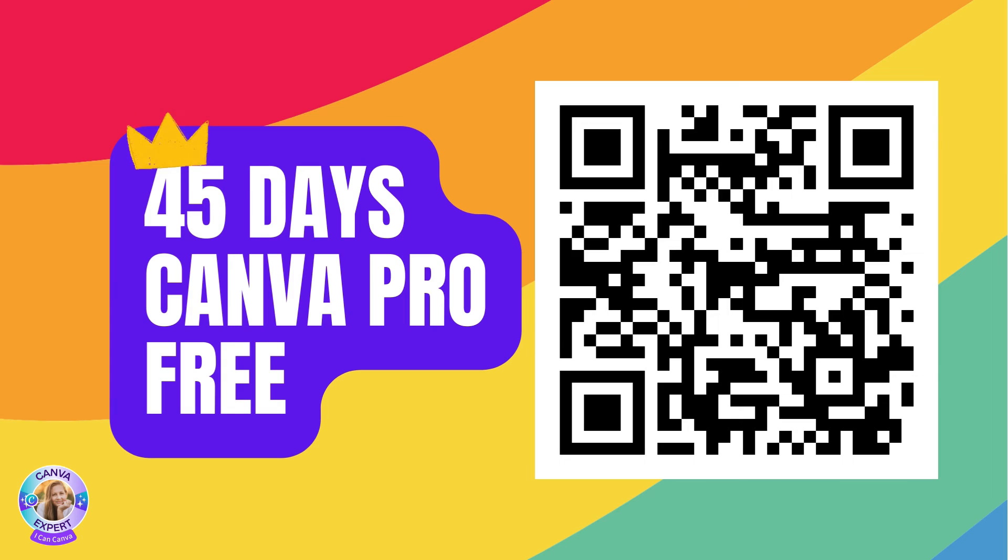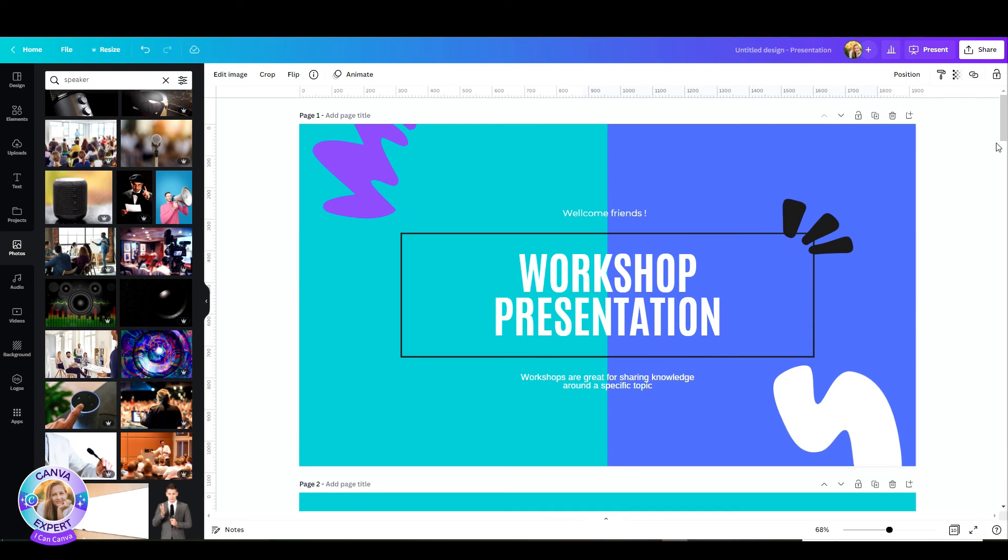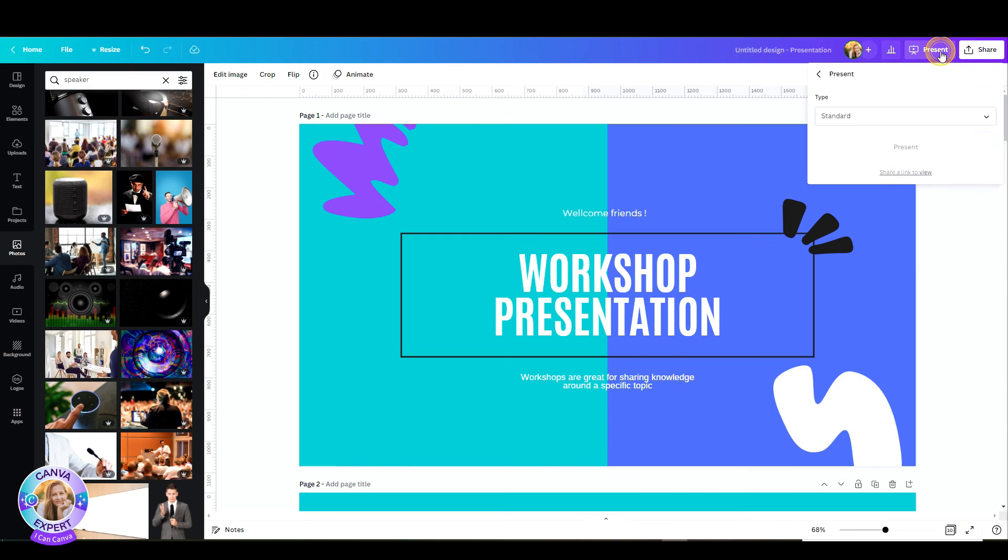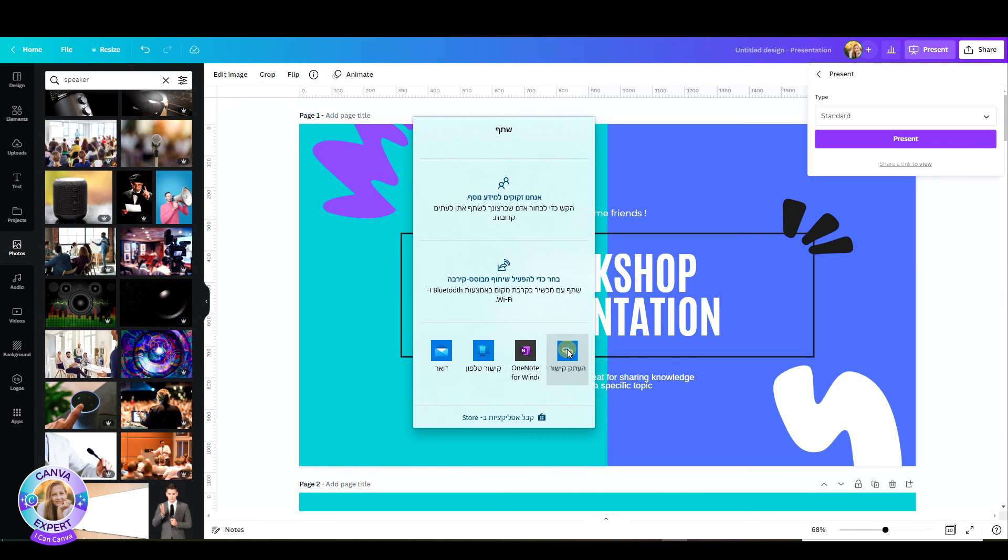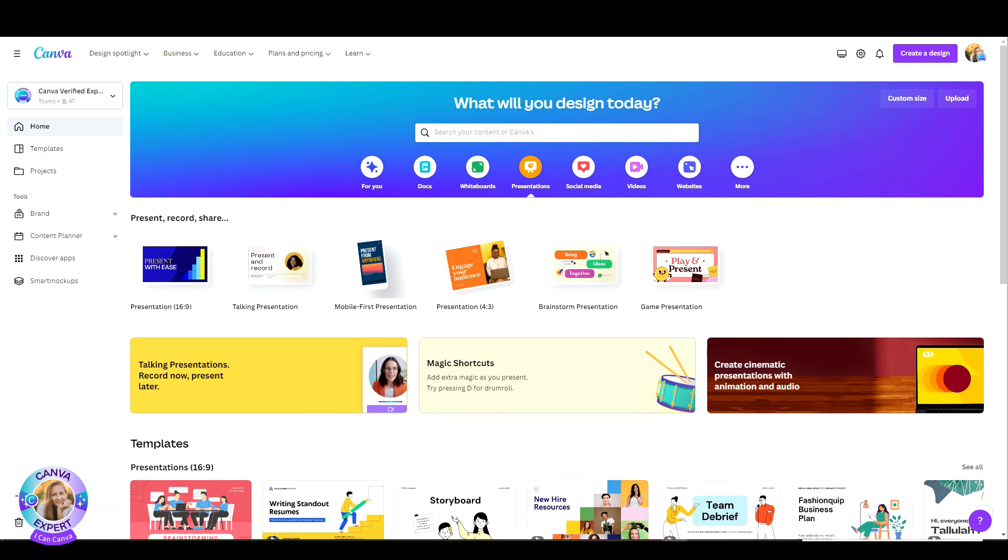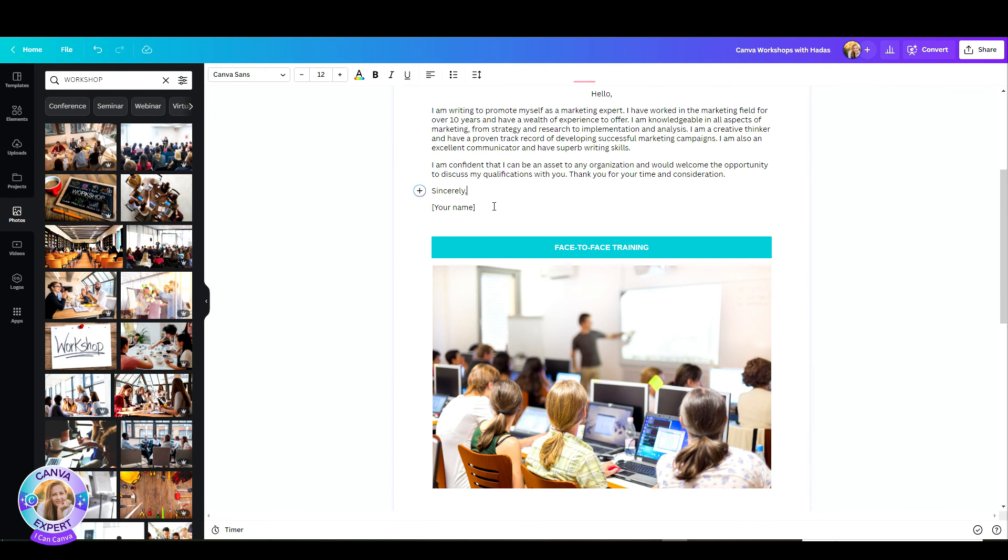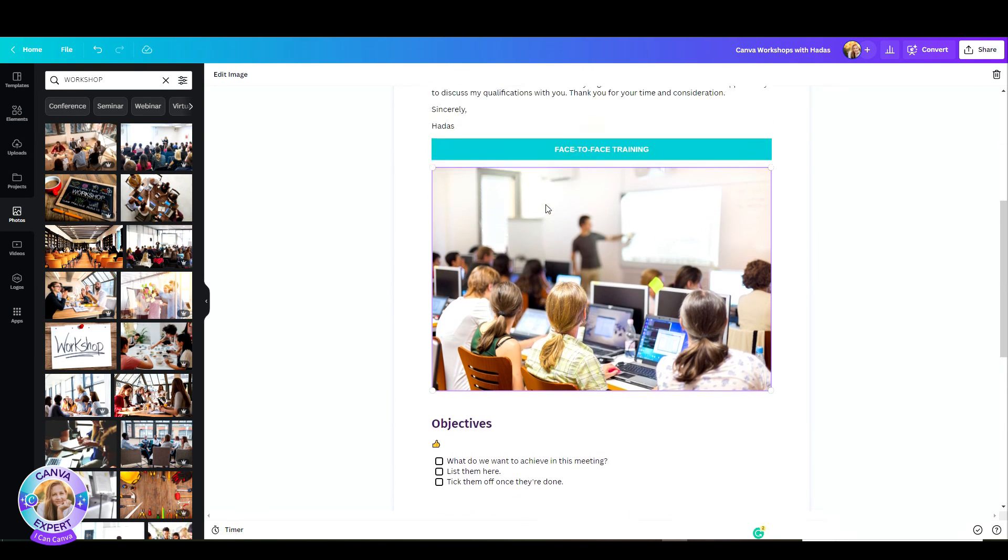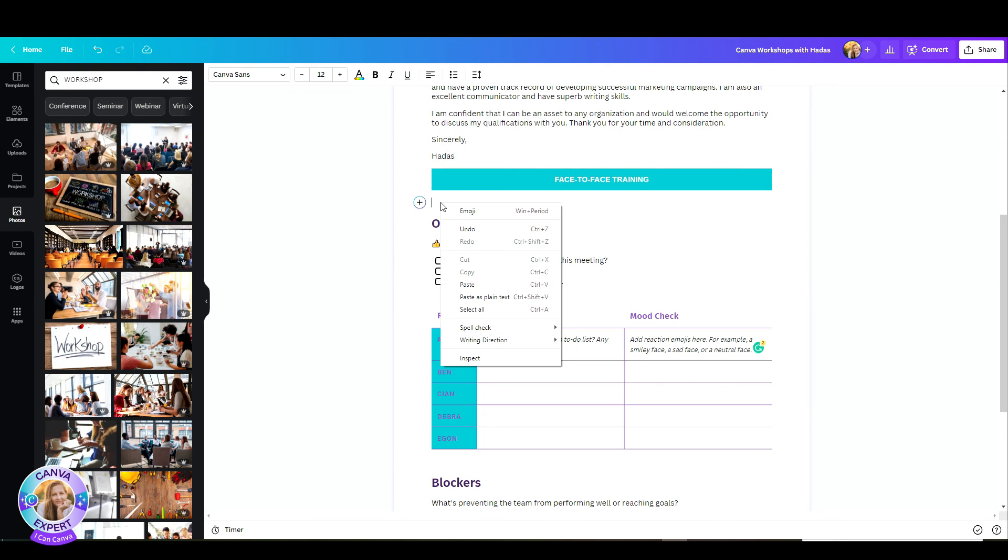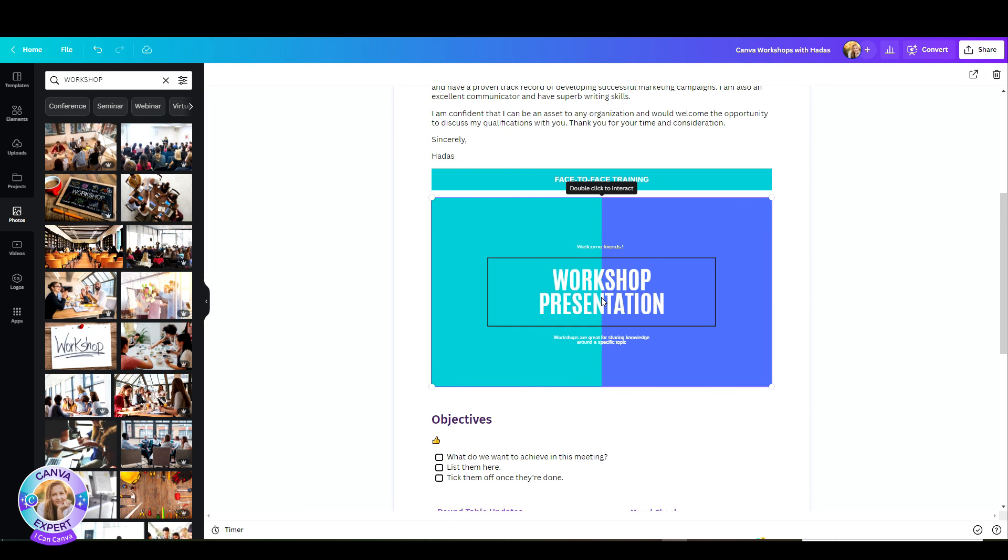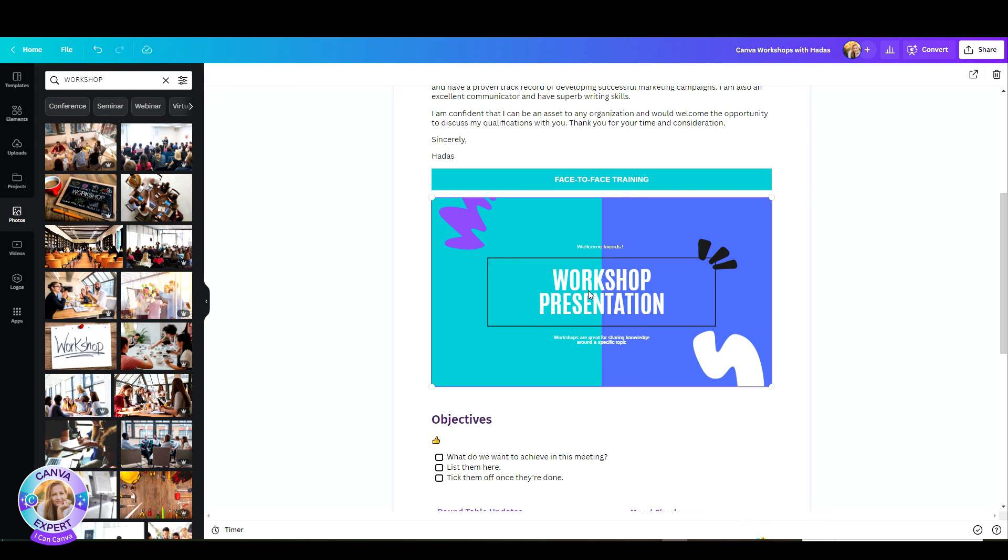One more amazing thing that I want to share with you is the option to embed a presentation within your Canva Doc. The way to do that is, let's say, I have this presentation and just click on share a link to view, copy the link and go back to your Canva Doc. Now, all you have to do is click on the plus, hit the paste button, and there you get your presentation. It will be live and available for anyone who views your Canva Doc. This is a great way to make your static document a live one.